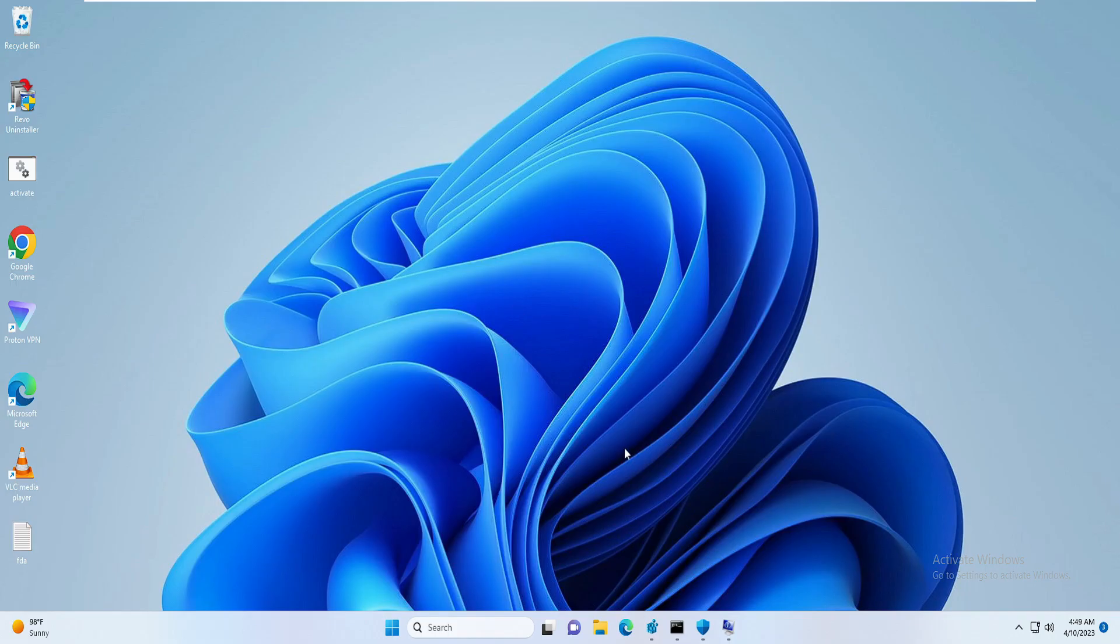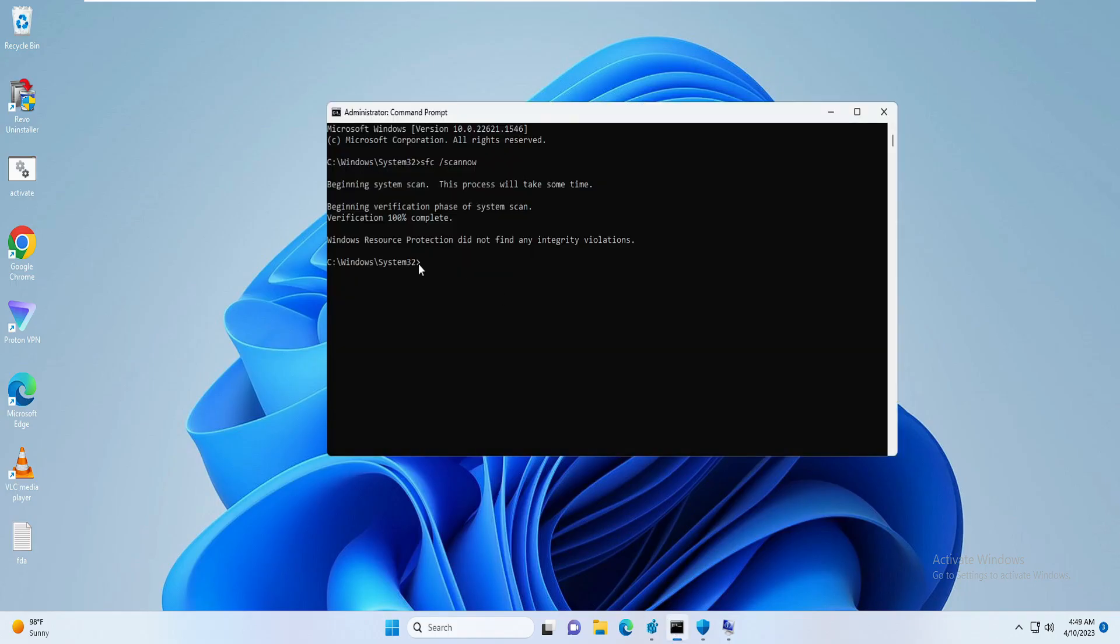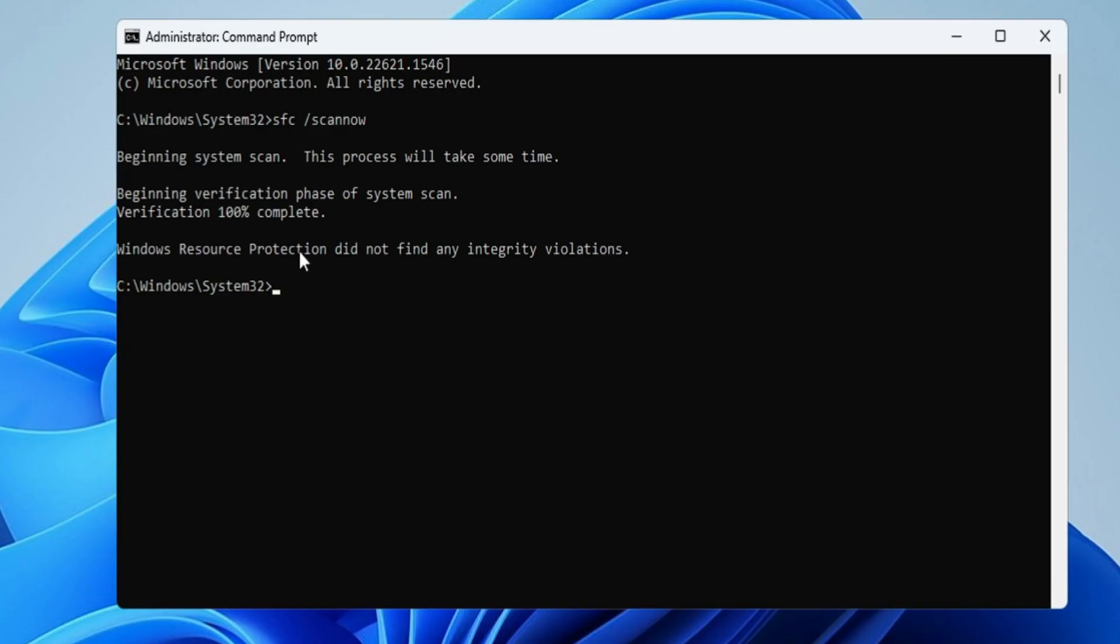Then come back to the Command Prompt, and here you can see the scan has been completed and it says 'Windows Resource Protection did not find any integrity violations'. So probably you will get the same message or any other message like 'Windows Resource Protection found some integrity violations and automatically fixed it'. Whatever message you get, you have to close it.